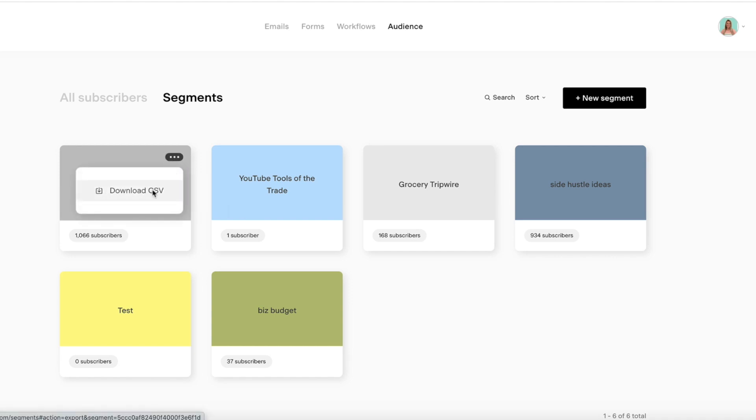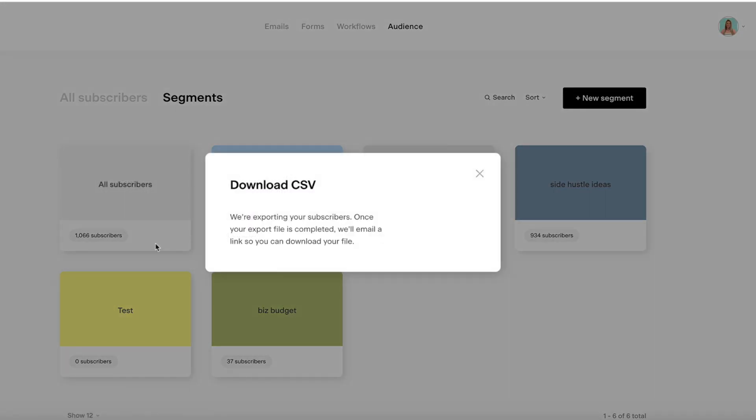You're going to go download CSV, and we are exporting your subscribers. Once your export file is completed, we'll email you a link so you can follow the download.